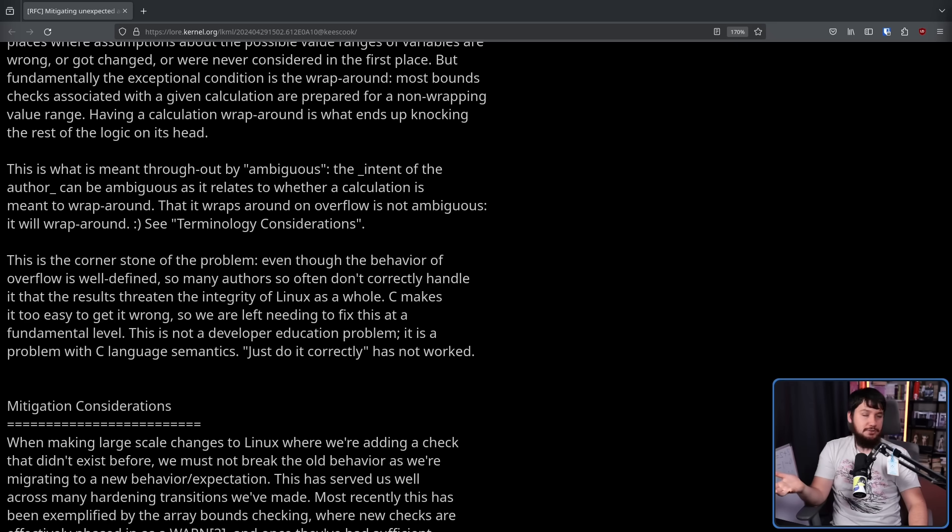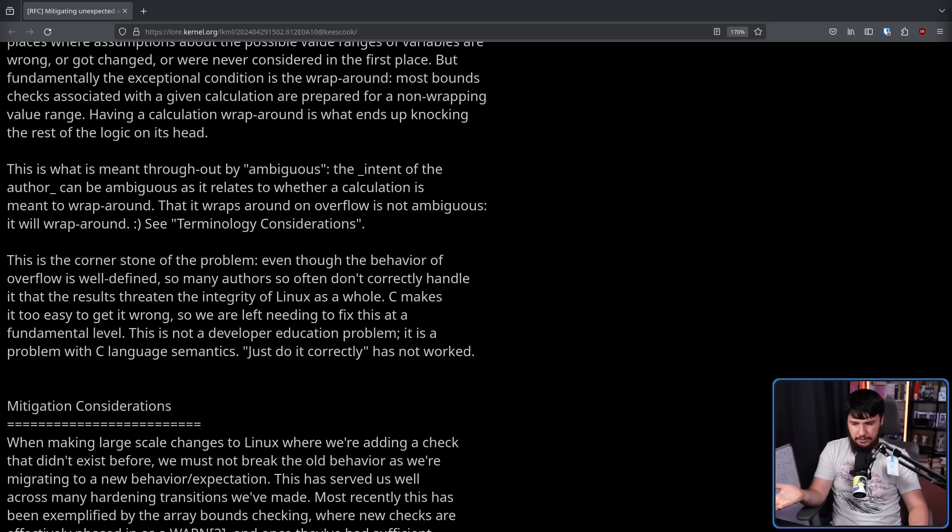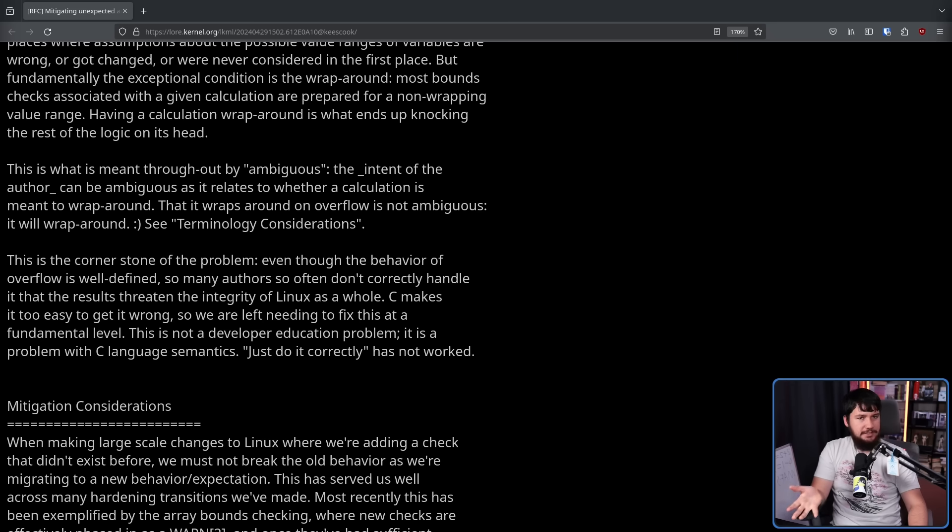And when you're dealing with a project as big as the Linux kernel, sometimes those mistakes make their way in and nobody notices them for one month, six months, one year, five years, and eventually something trips up the problem.